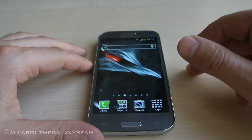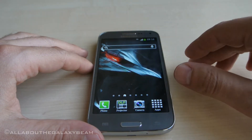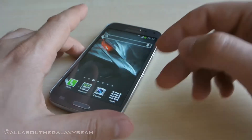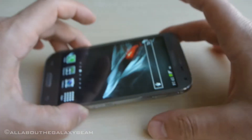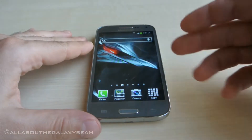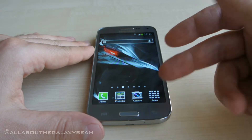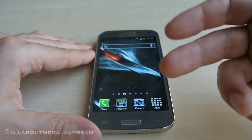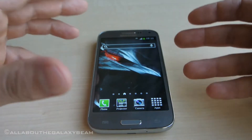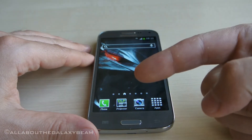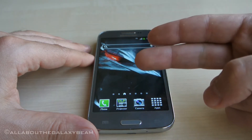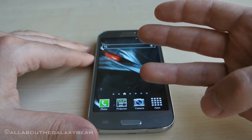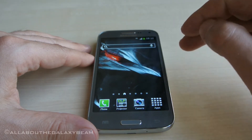What's up guys, it's Chris from All About the Galaxy Beam. I decided to do this video because I get several questions all the time, especially from people that buy the Samsung Galaxy Beam 2 from me, about how they can change the language of the phone, how they can get rid of Chinese messages and notifications popping up, and how they can change the keyboard language. So let's get started.